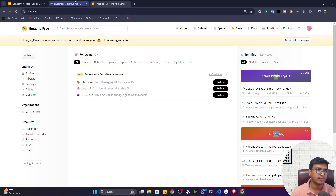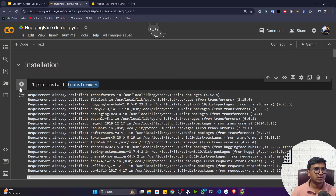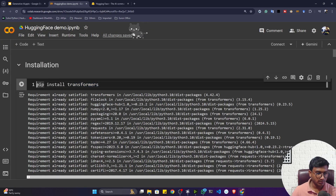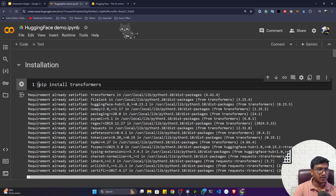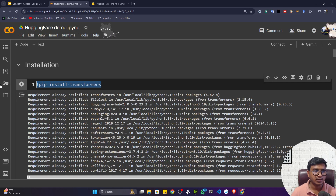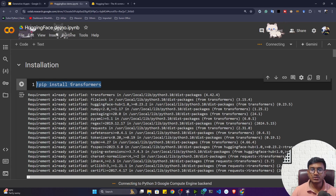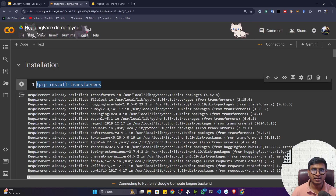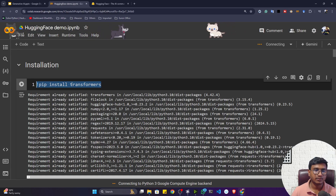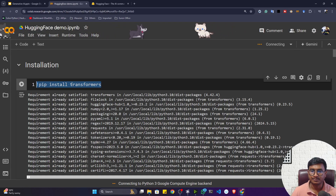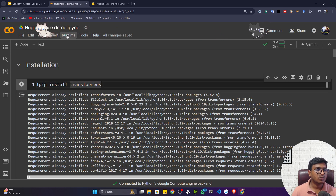If you want to install the Transformer library, you have to execute the command 'pip install transformers'. The resources will be shared in the resources section so you can download and code along with me. Now the notebook is connected.